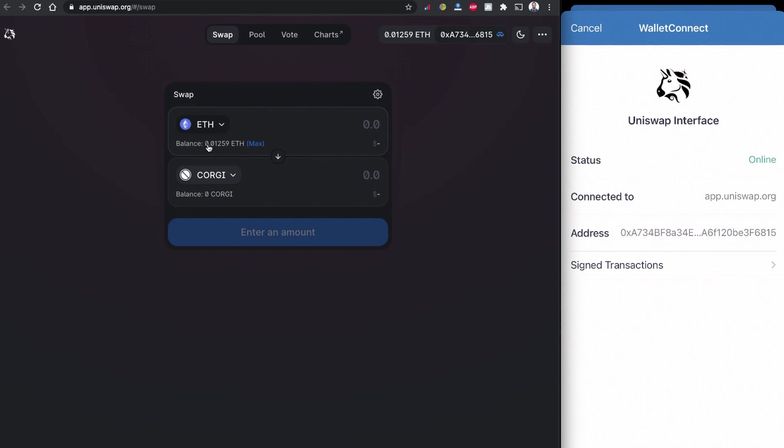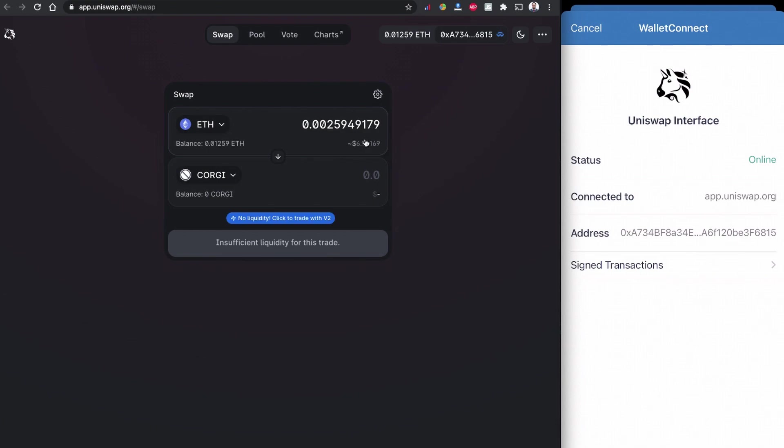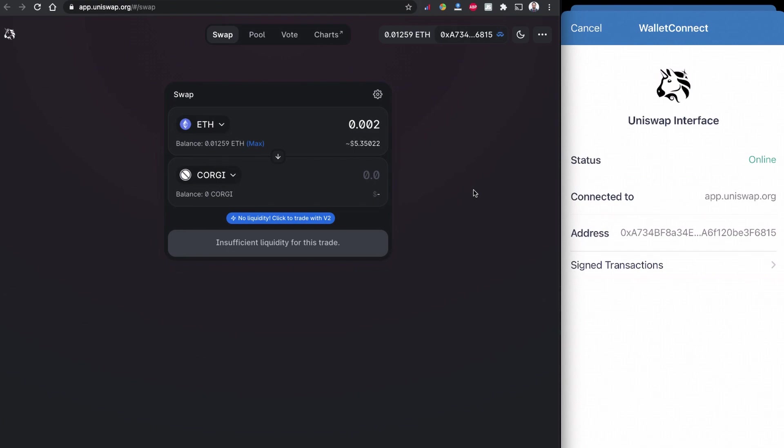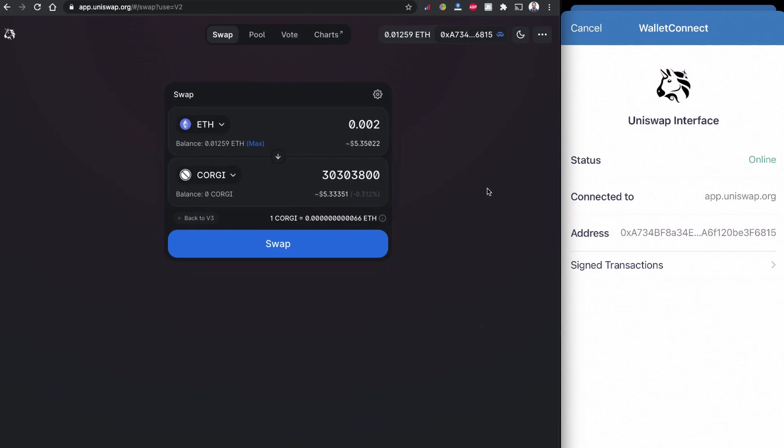So based on the balance that I have, 0.01 ETH here, I'm going to buy with the maximum and maybe gonna leave some for the gas fee for the Uniswap. There is no liquidity provider in version one so it suggests me to go to version two. I can click on this one, I can head to the Uniswap version two.